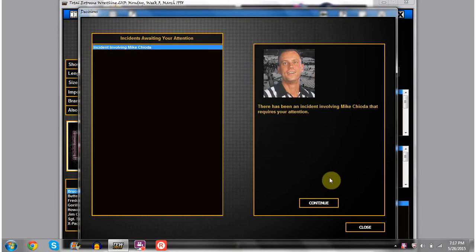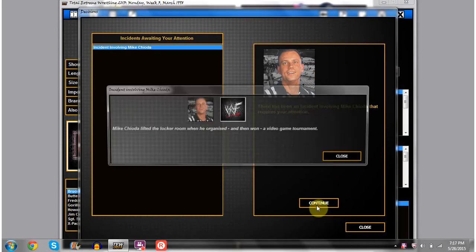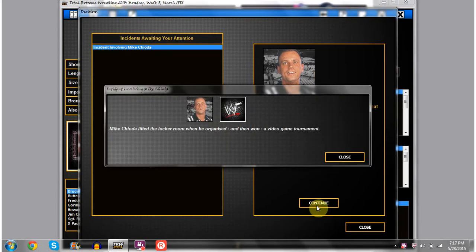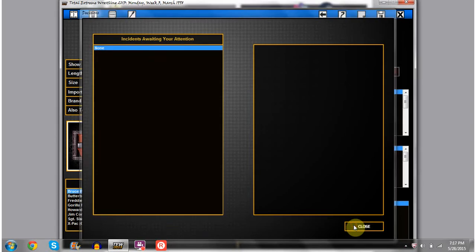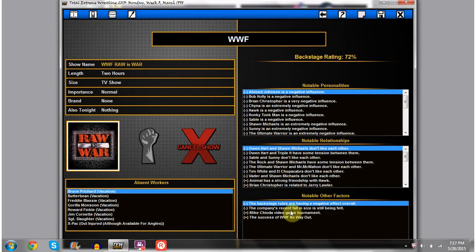We have an incident here involving Mike Chioda. That was like the last person I expected, but apparently he lifted the locker room when he organized and won a video game tournament, bringing some N64 to work there. Good guy Mike Chioda, everybody.